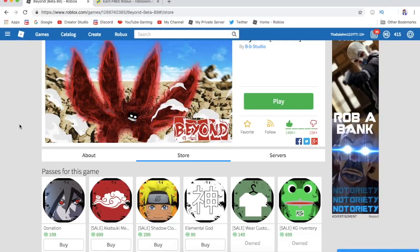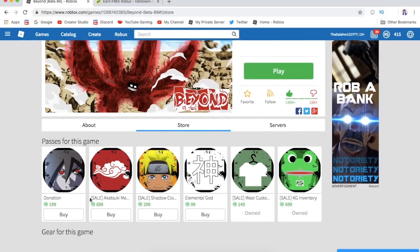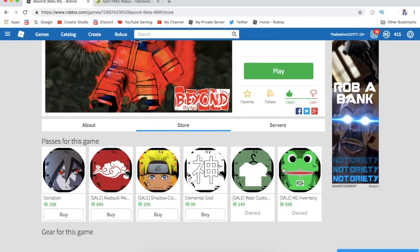If you guys didn't know yet, Beyond is currently having a sale on some of their products, the game passes, the Akoski game pass, the KG inventory. This is the game pass everybody's desperate to buy.